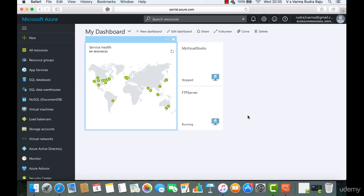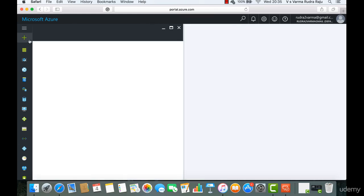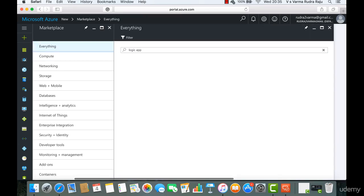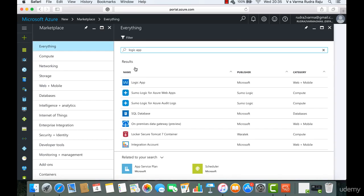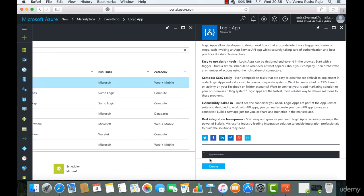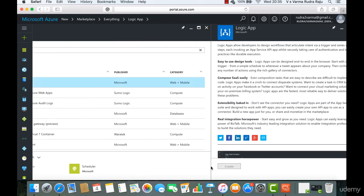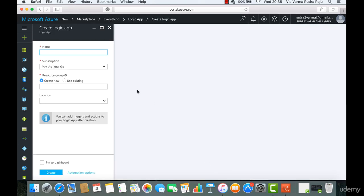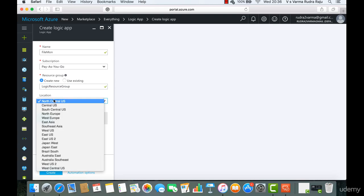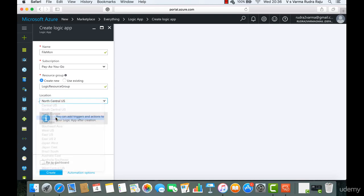So first thing we will do is to create a logic app. Let's type in logic app here. Then click on logic app, click create. And I'm going to call this as filemon, which stands for file monitor. And then I'm going to create a new resource group. And then I'm going to create it in West Europe.